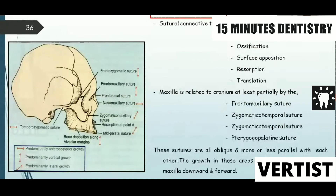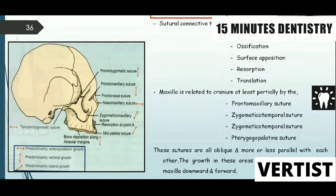The second mechanism is sutural growth — the sutural connective tissue mechanism for maxillary growth. The maxilla grows by proliferation, ossification, surface apposition, resorption, and translation. The maxilla is related to the cranium by the frontonasal suture, zygomaticotemporal suture, pterygotemporal suture, and pterygomaxillary suture. These sutures are all oblique and roughly parallel, and growth in these areas moves the maxilla downward and forward. Try to draw this diagram and explain it using the different sutures when answering a long question.